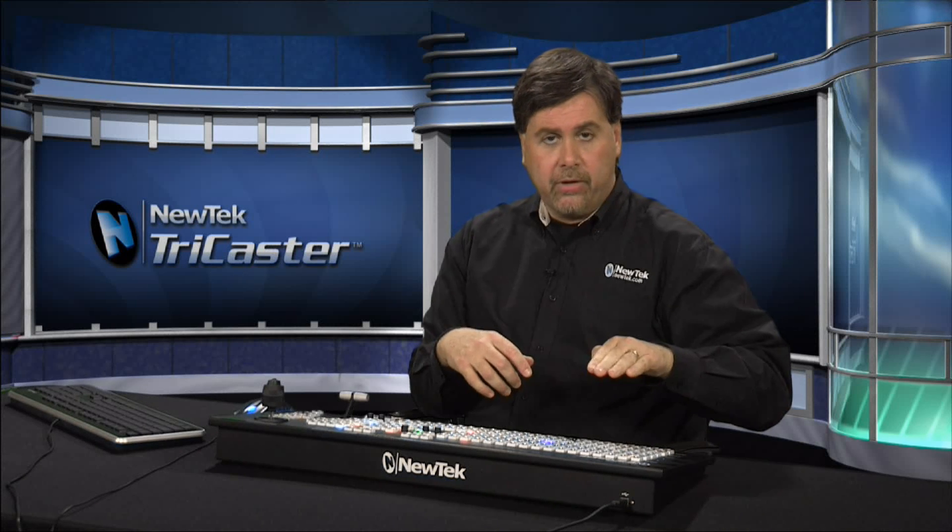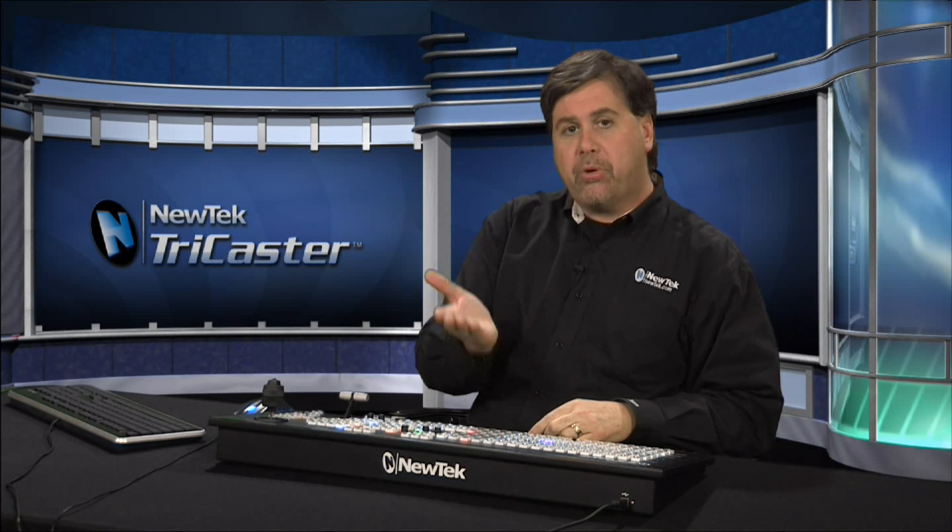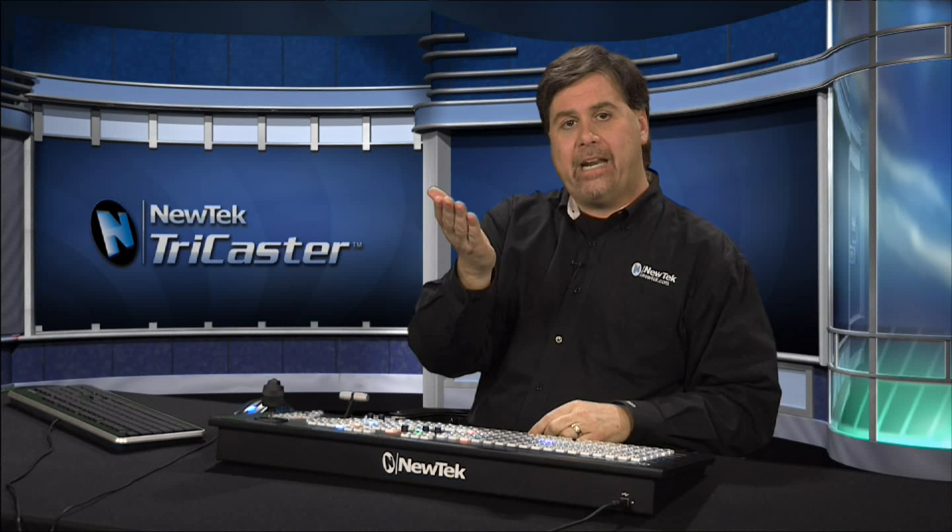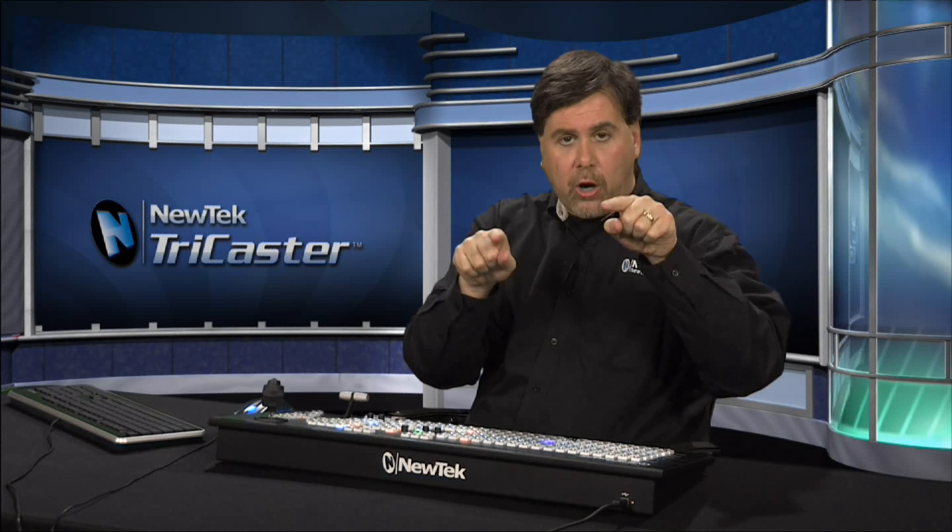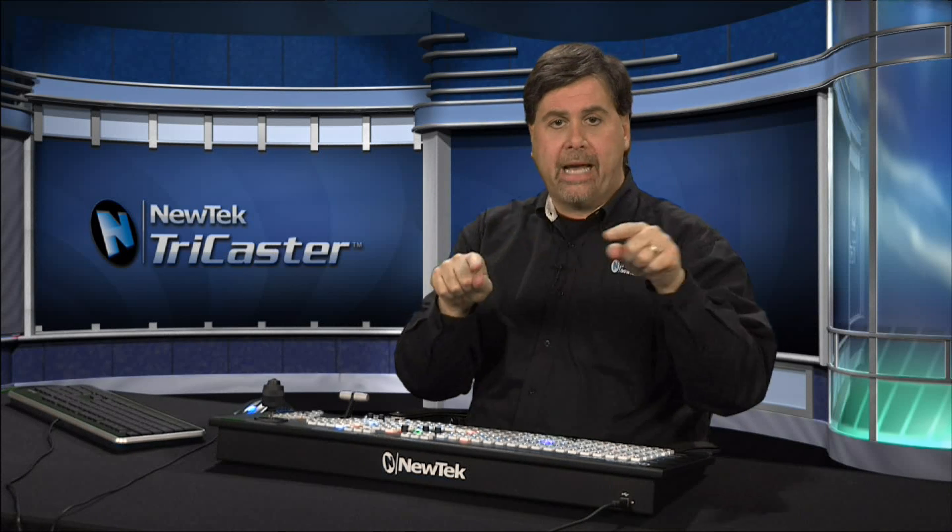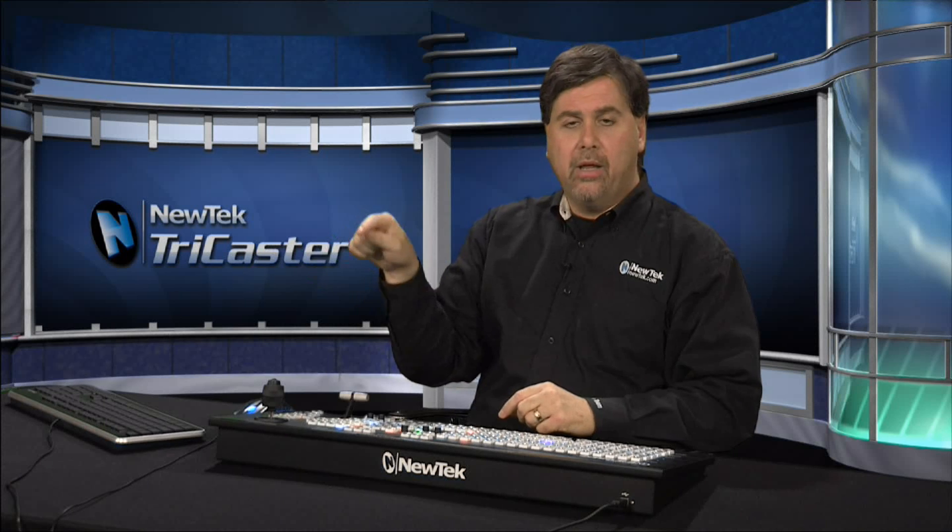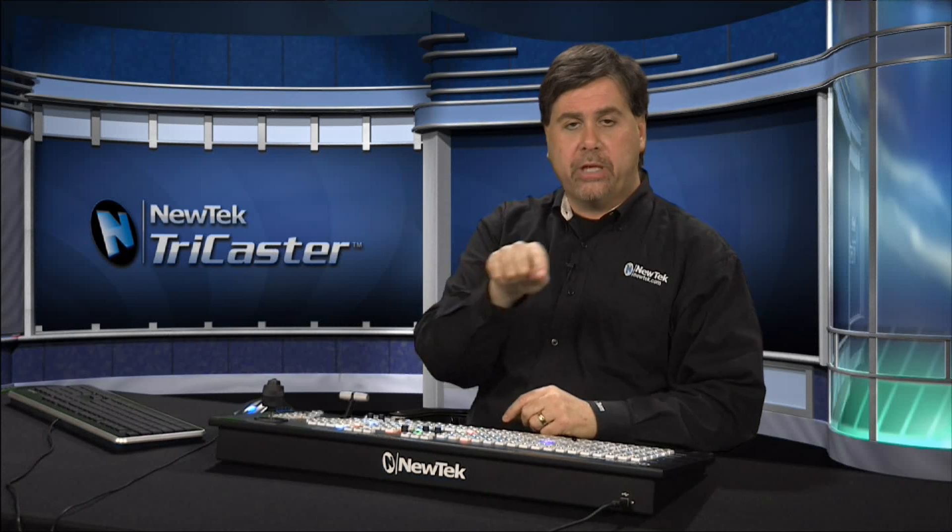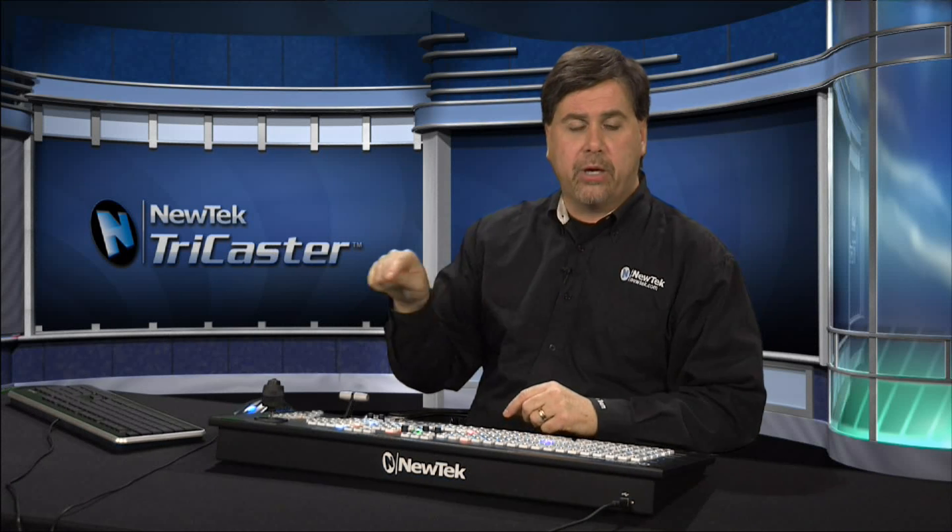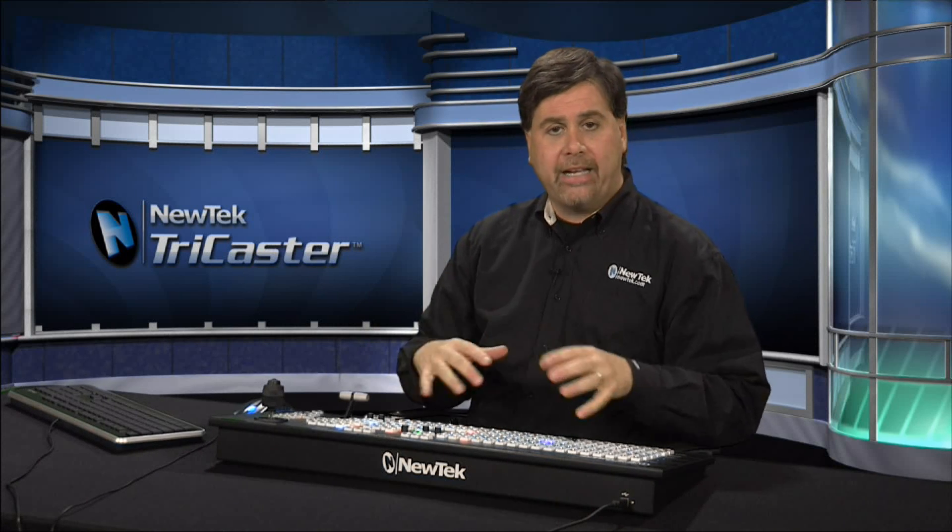And that's audio follow video, automatically following that video switch during the live production, and you don't have to worry about riding the faders.